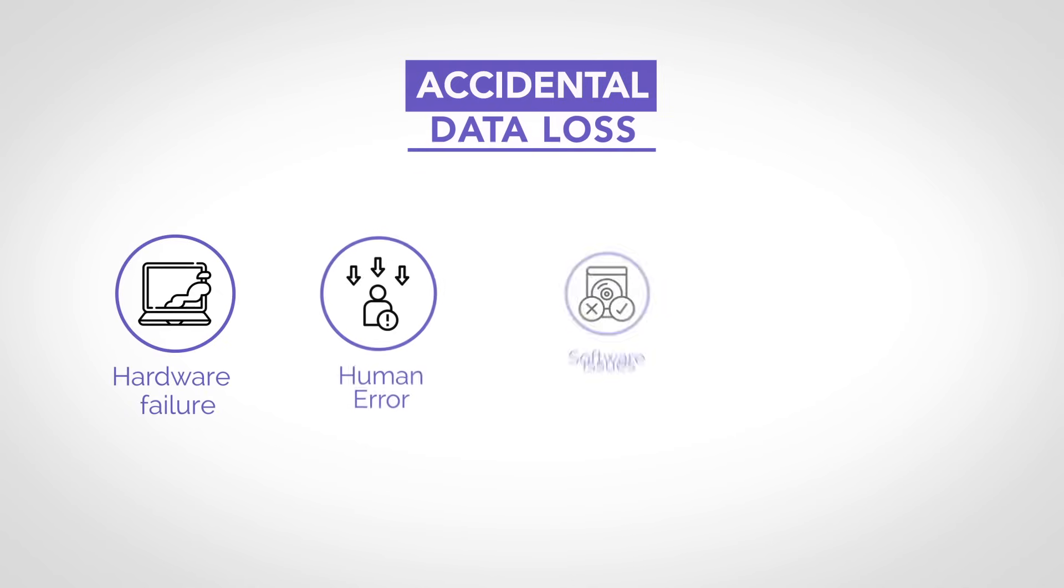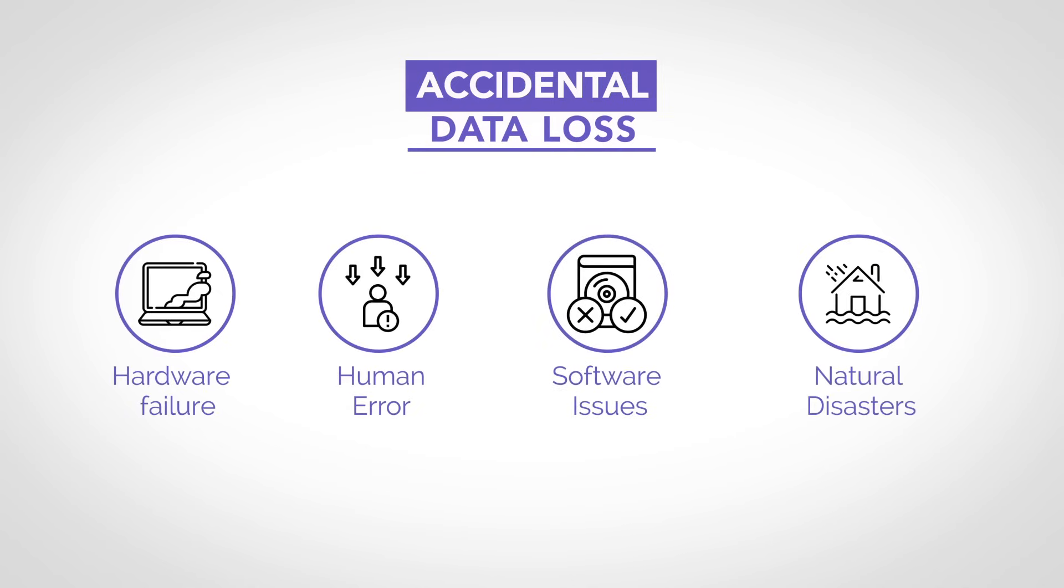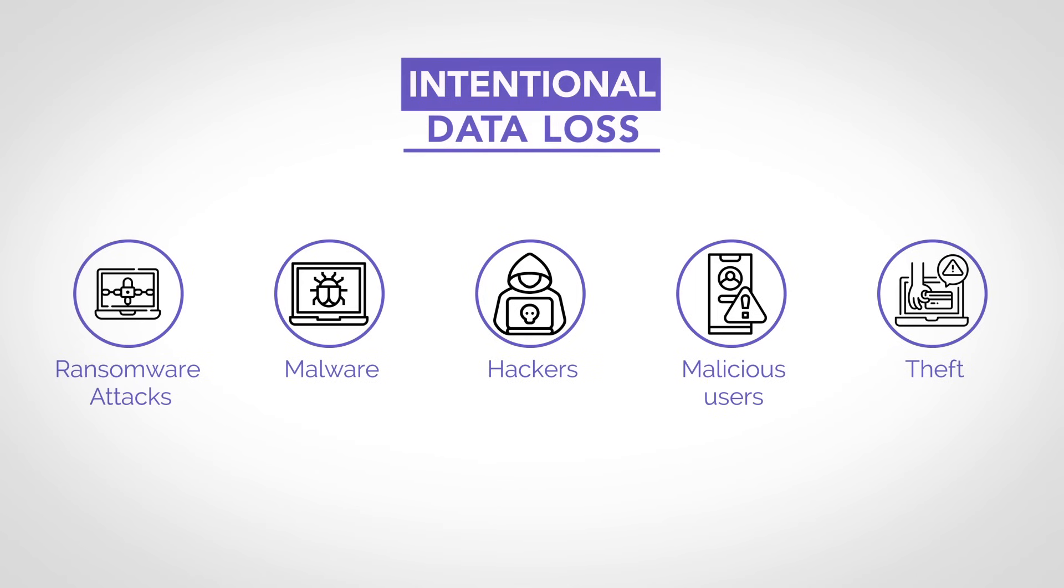Because if data is destroyed, corrupted, or made inaccessible, accidentally or intentionally, your entire business can be paralyzed.